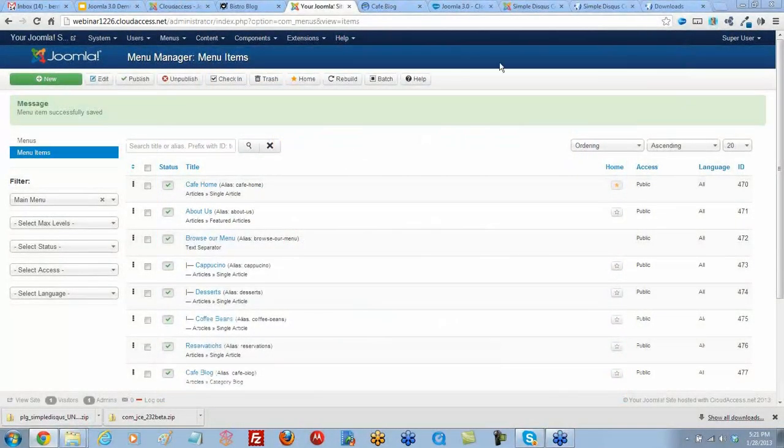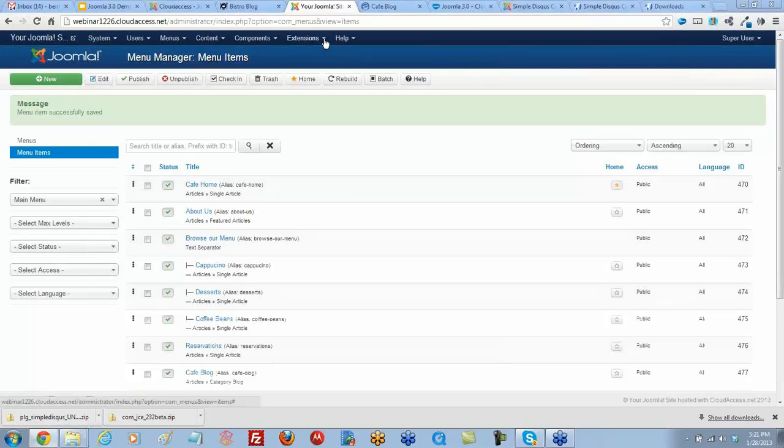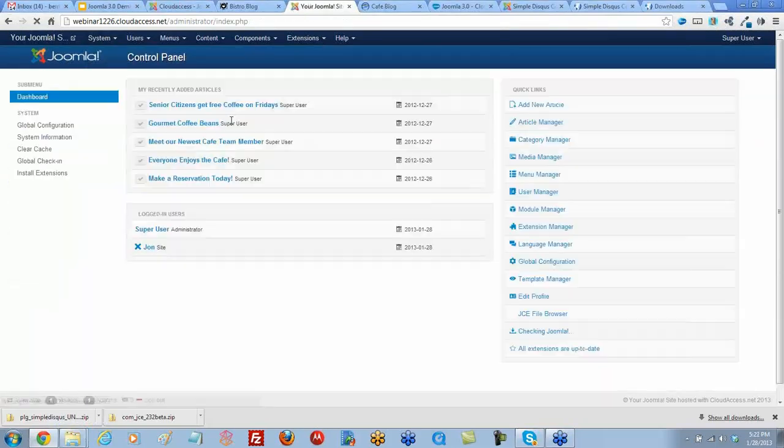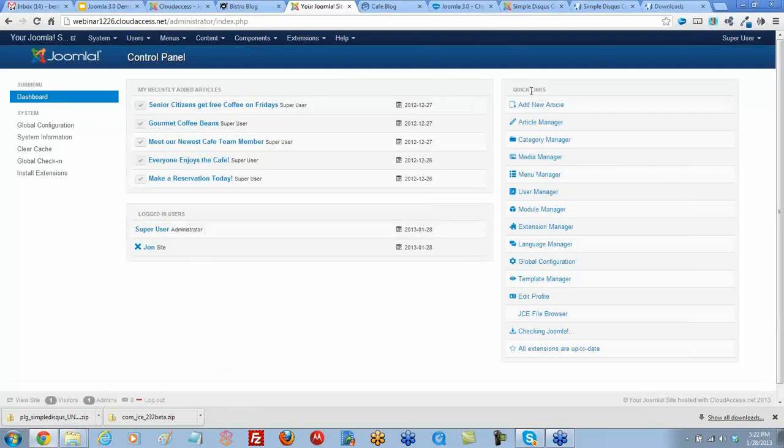This tutorial is going to show you how to install an extension. We just downloaded an extension from the extensions directory. Now let's go back to our control panel and go to our extension manager.